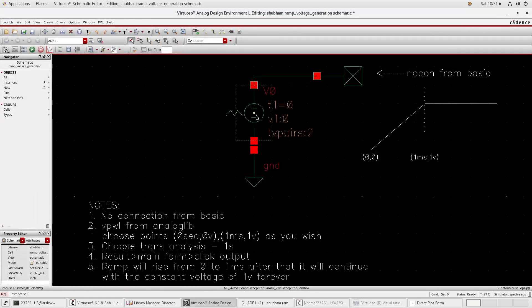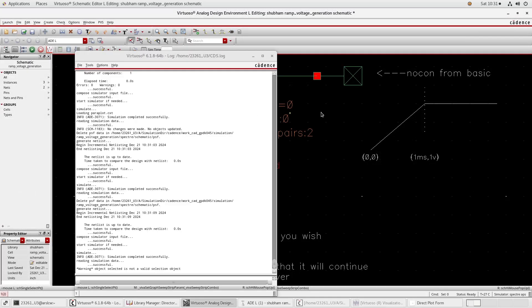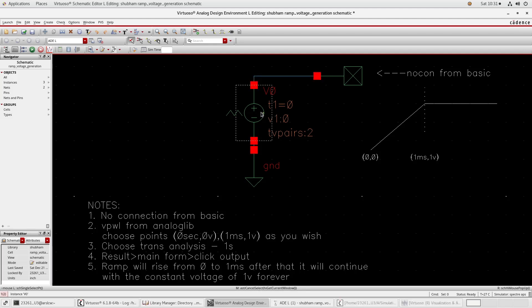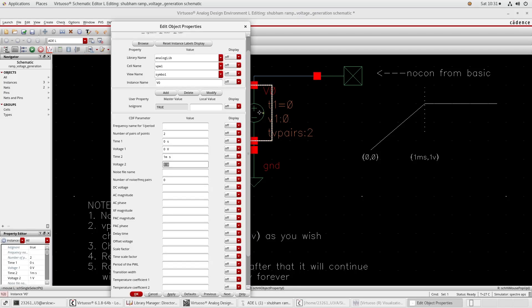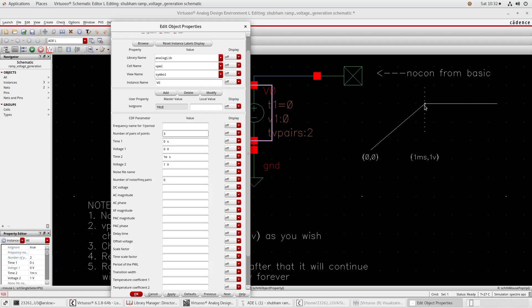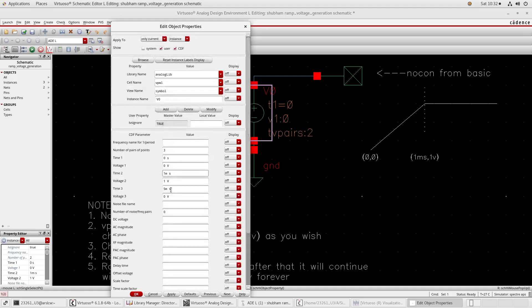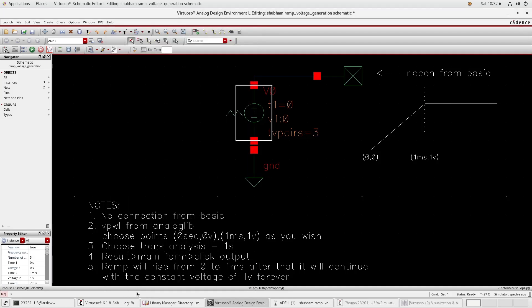Now suppose I want some different. Suppose I want three points, so put here three points. Zero volt I want at zero time, I want zero volt at one millisecond I want one volt, and then I want to again zero volt at five millisecond. The third point will be at seven millisecond I want zero volt. At seven millisecond zero volt press OK.